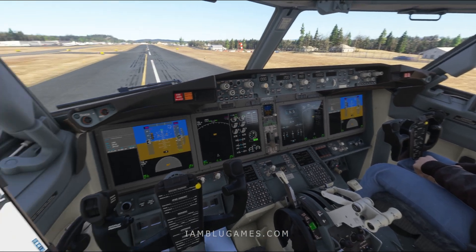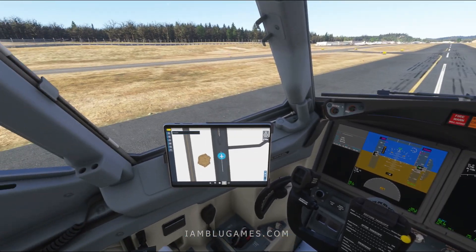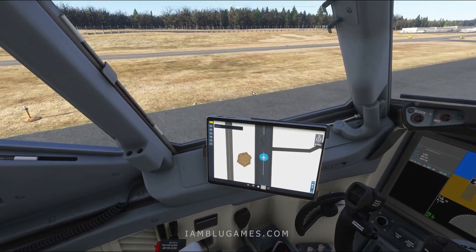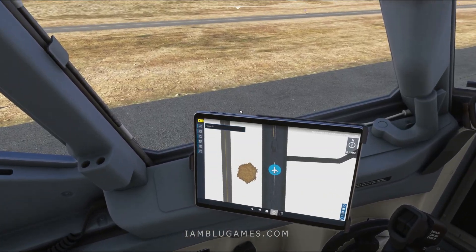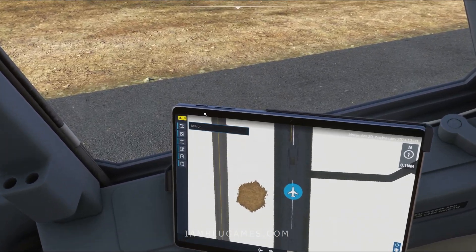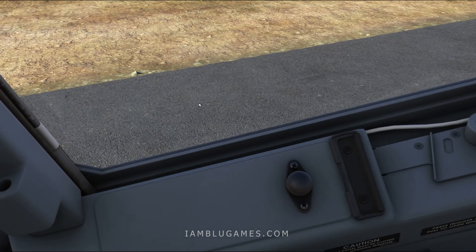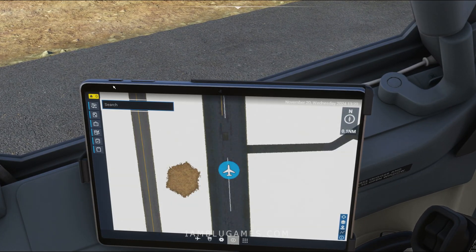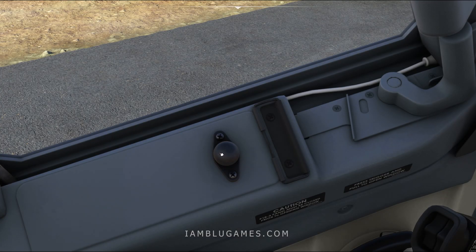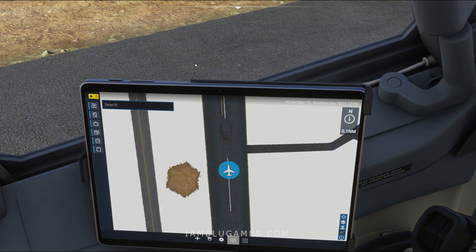And here we are in the 737 MAX. This time the power button is on the top left. Boom, it's gone. Bring it back. Gone. Bring it back.